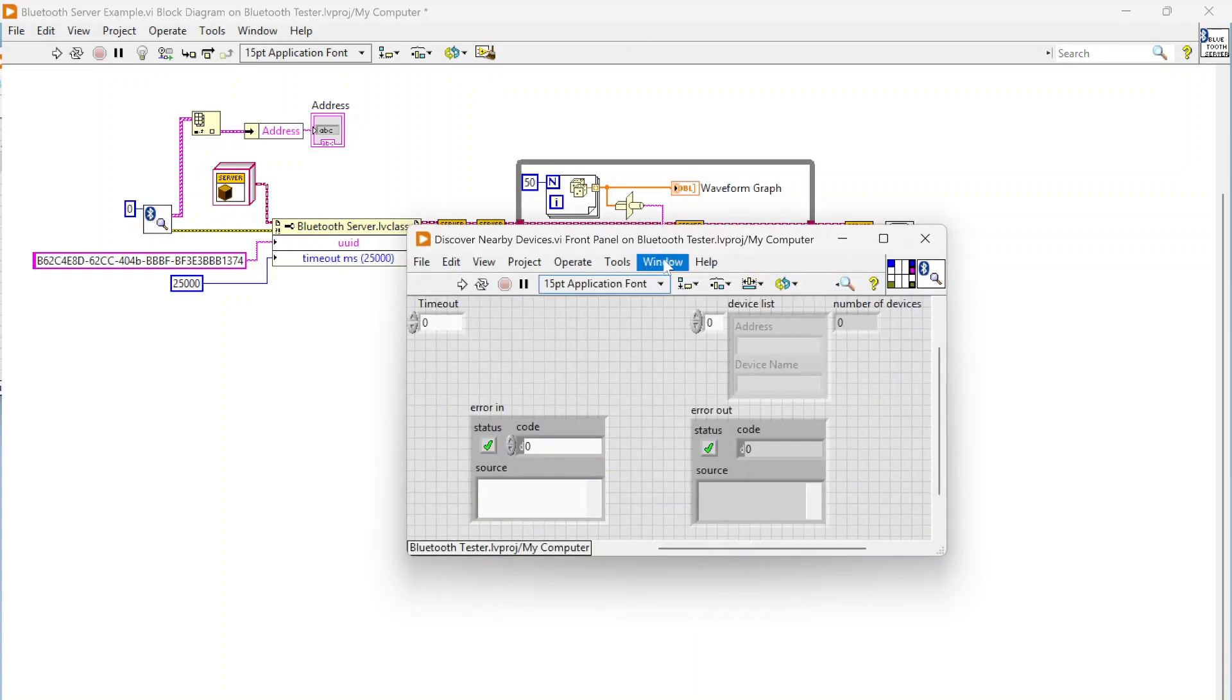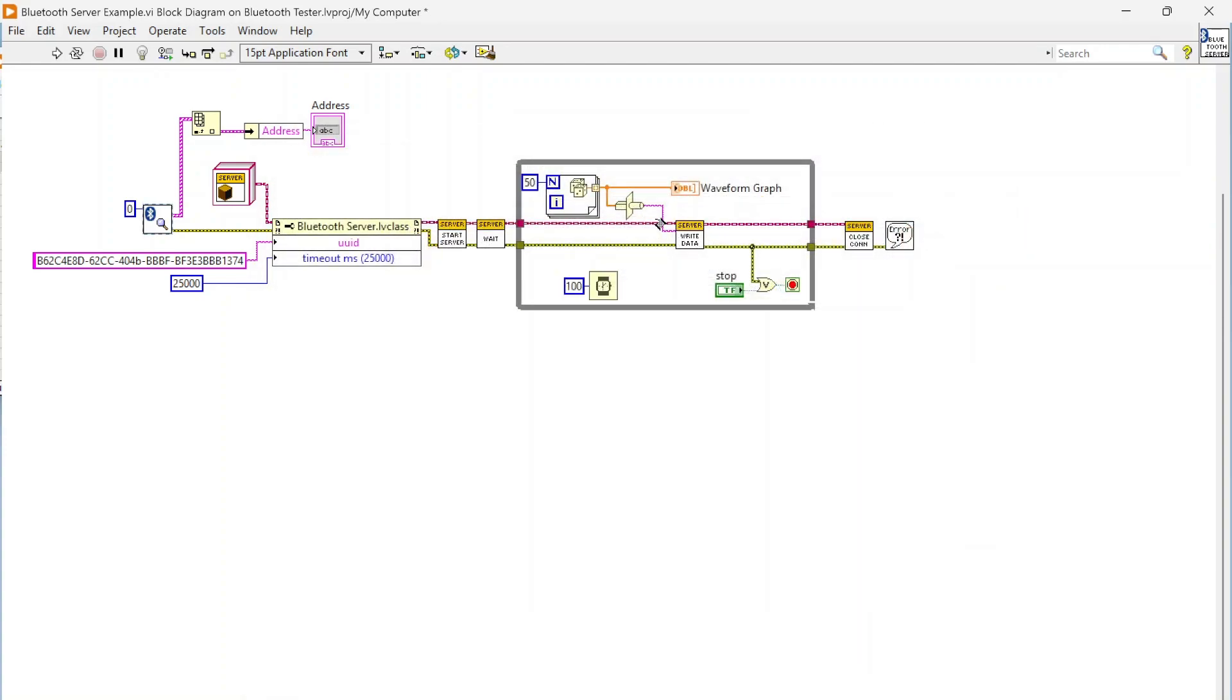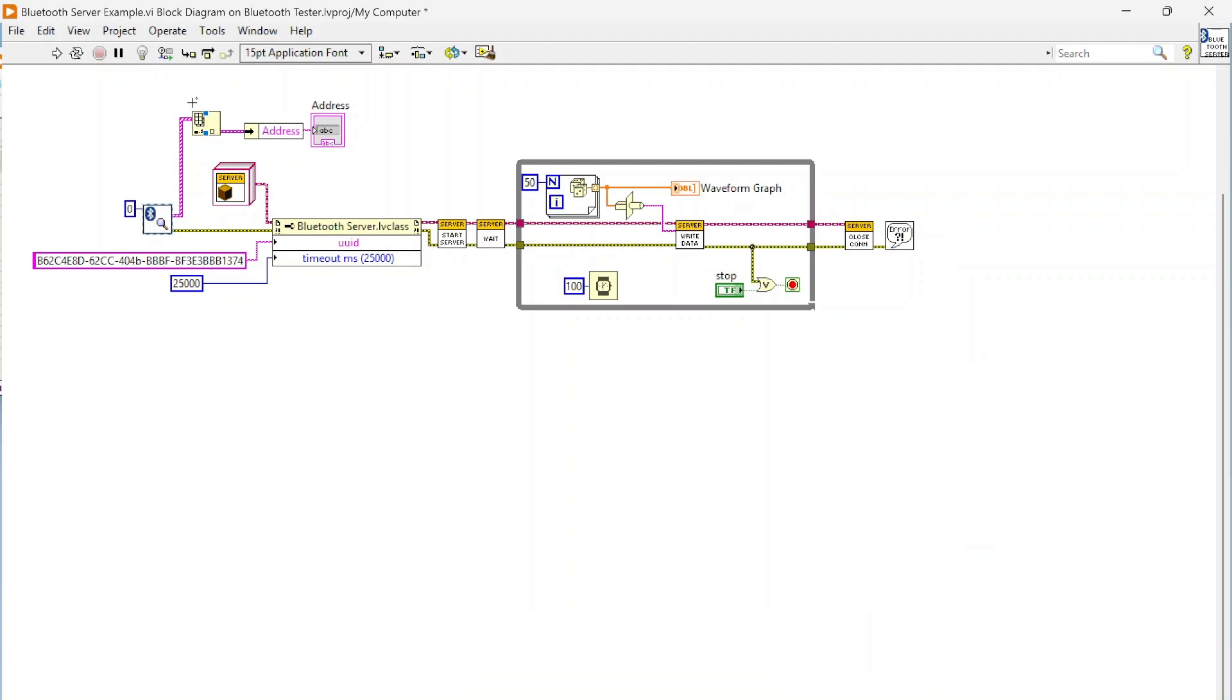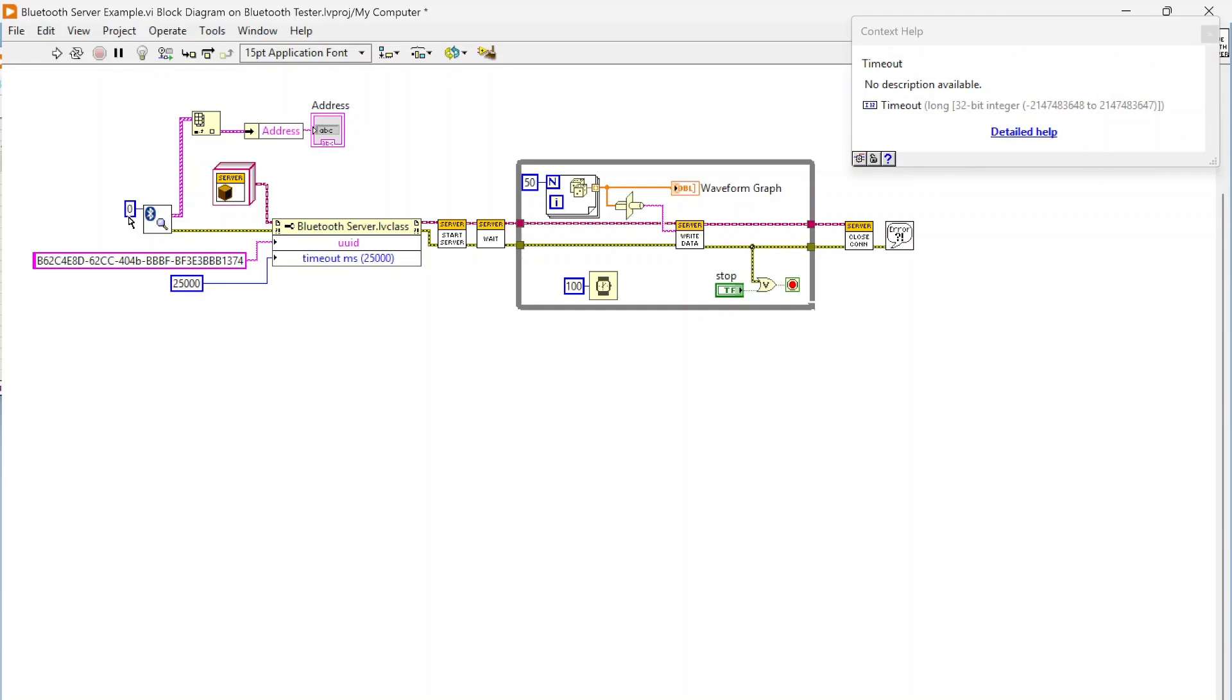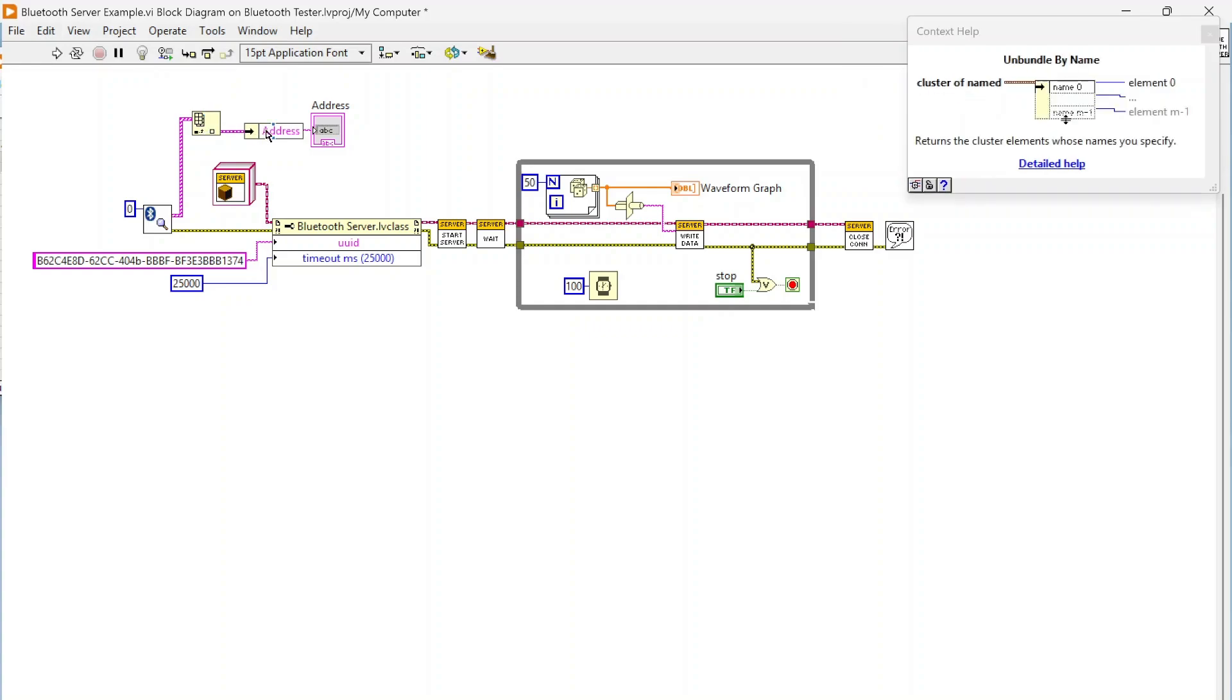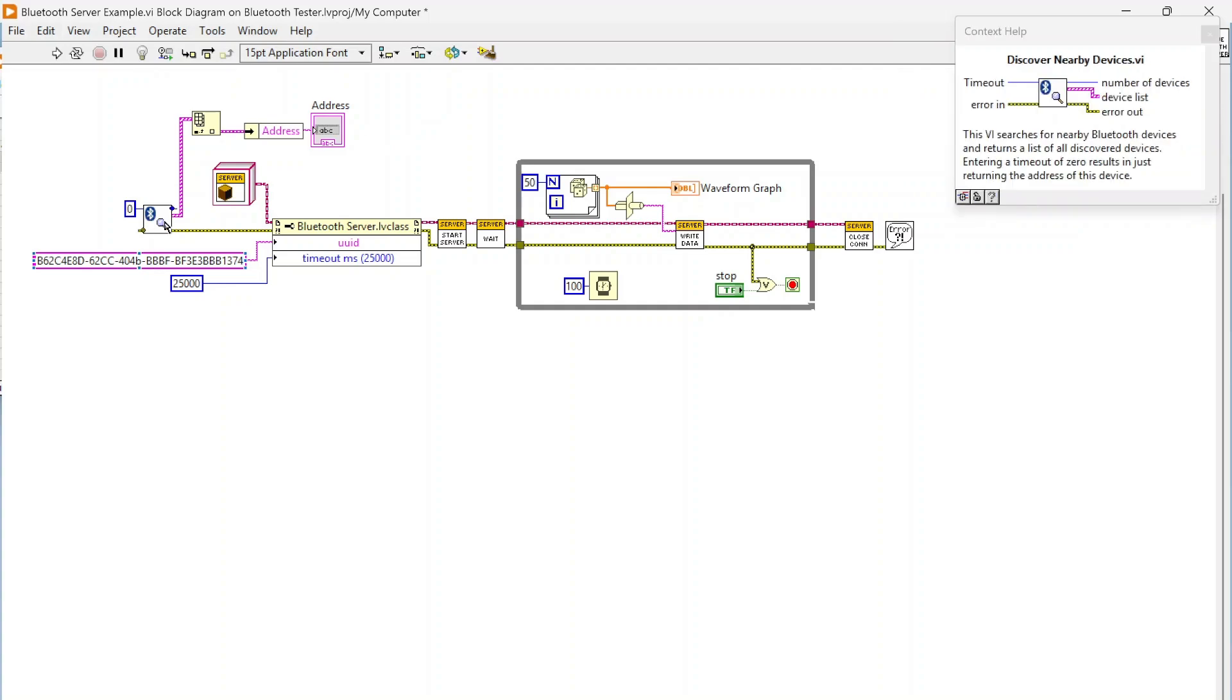On the server side there's this discover nearby devices which is just calling this function here. I can specify a timeout for how long I want it to listen, and it's going to return all of the device addresses and device names that are nearby.